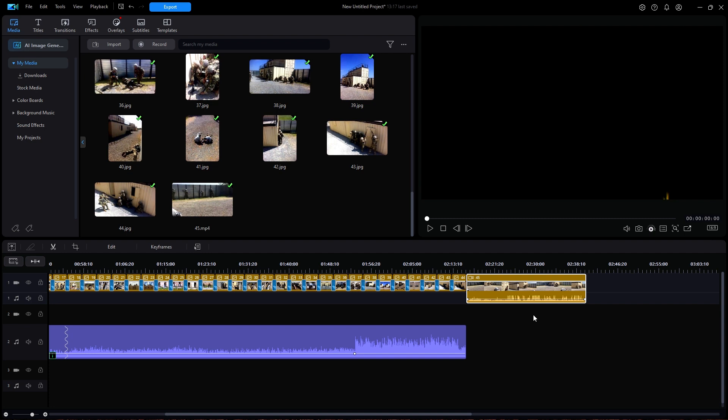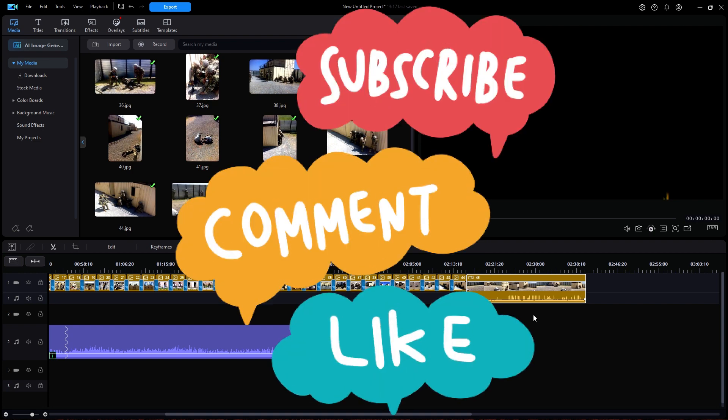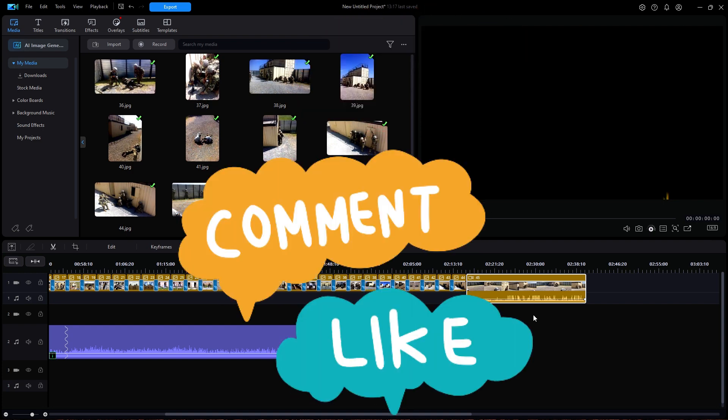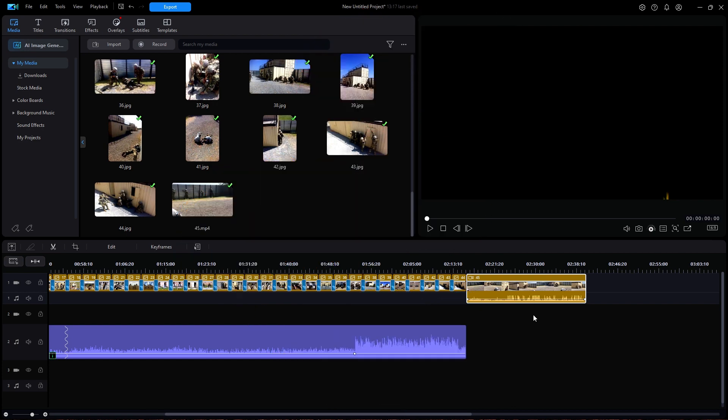Did you also notice that everything done in today's video was really nothing new? These were all procedures that were shown in previous videos. It's just a matter of putting everything together and being a little creative. I hope this helps some of you start showing off your collection of photographs. Create your own YouTube channel and share them with the world. Thanks for watching — be sure to subscribe. Coming up right now is the slideshow that we just created.